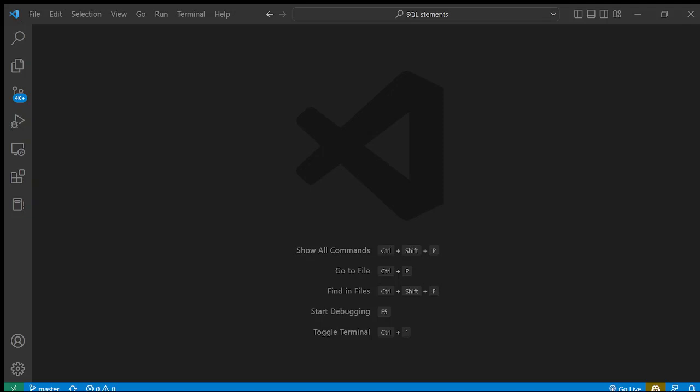Today we shall be looking at an SQL statement generator where you put in English input and it generates SQL statements for you, so you don't have to memorize a lot of SQL statements. This is an AI-based application and we shall be using the OpenAI API.